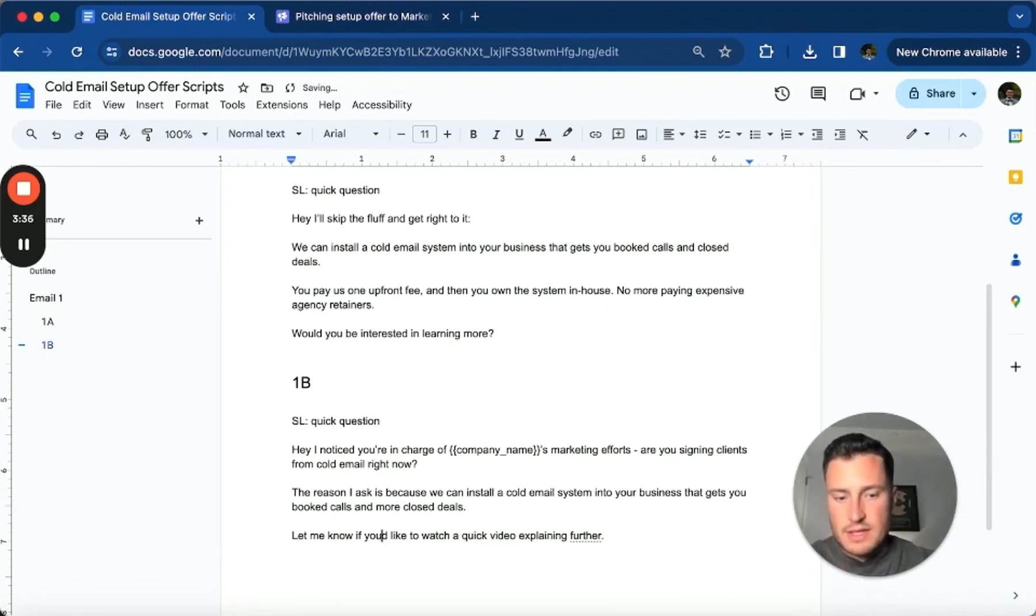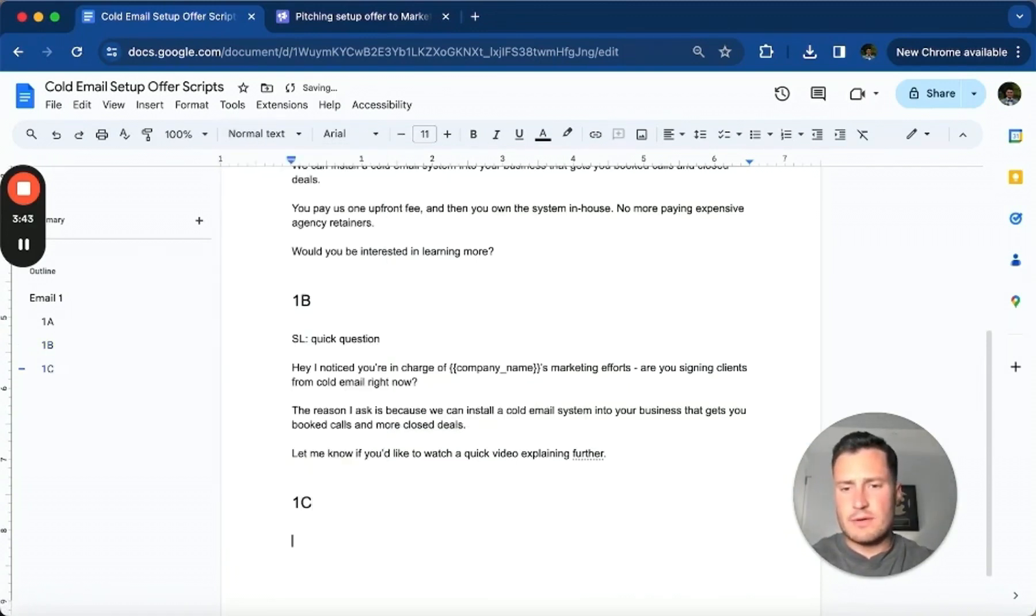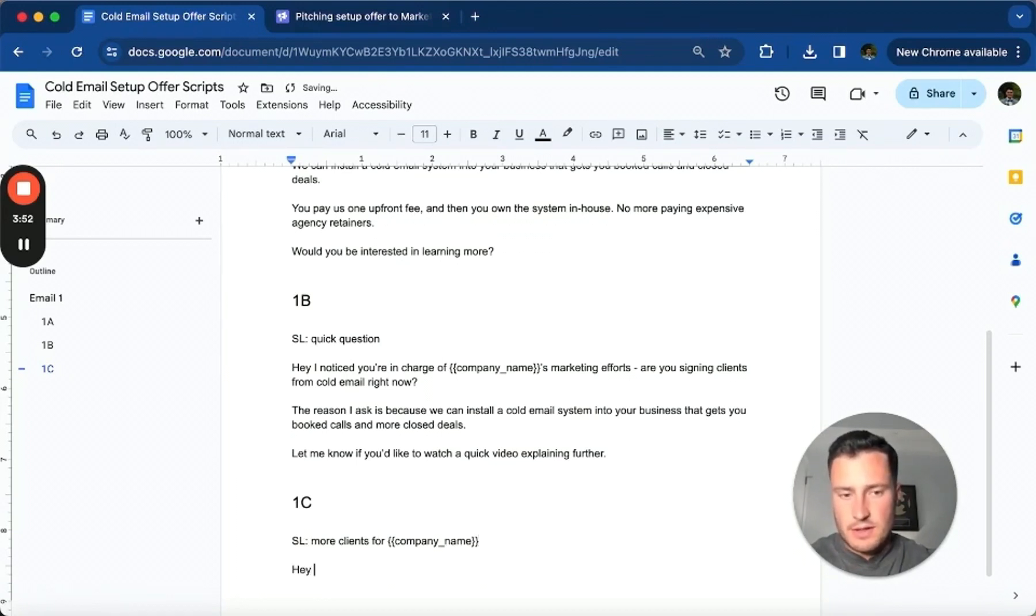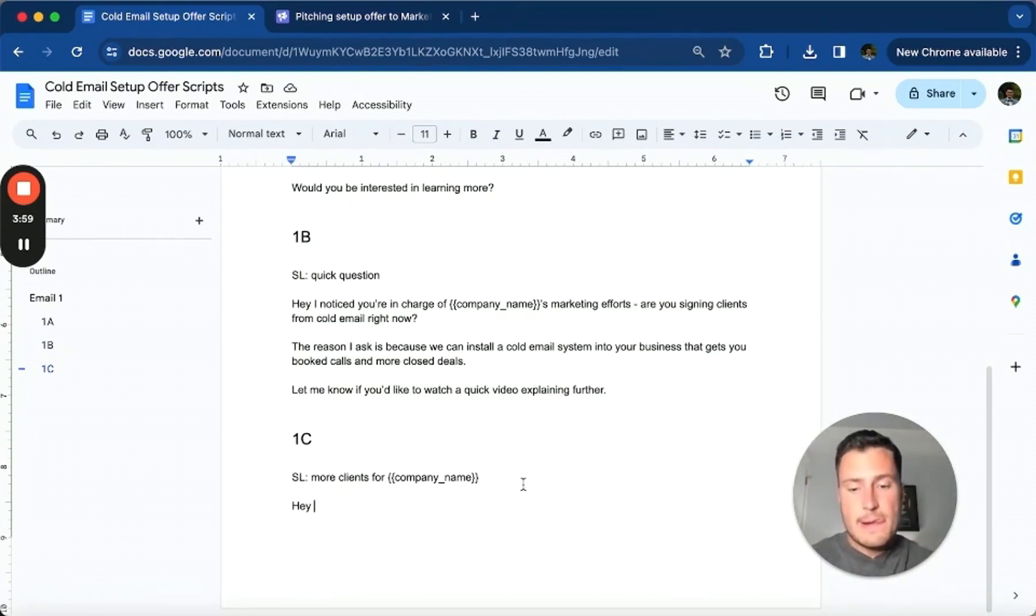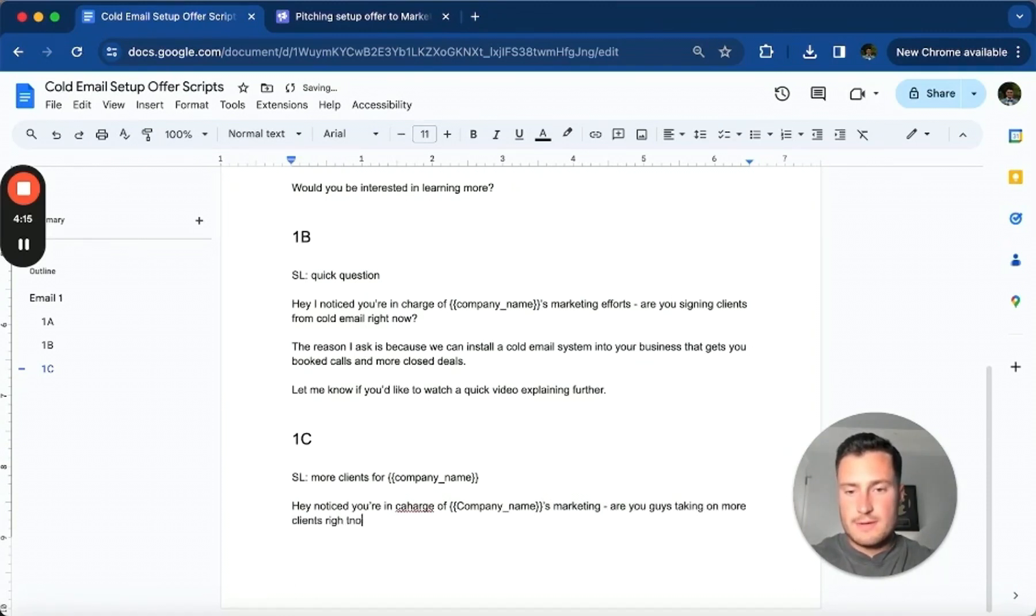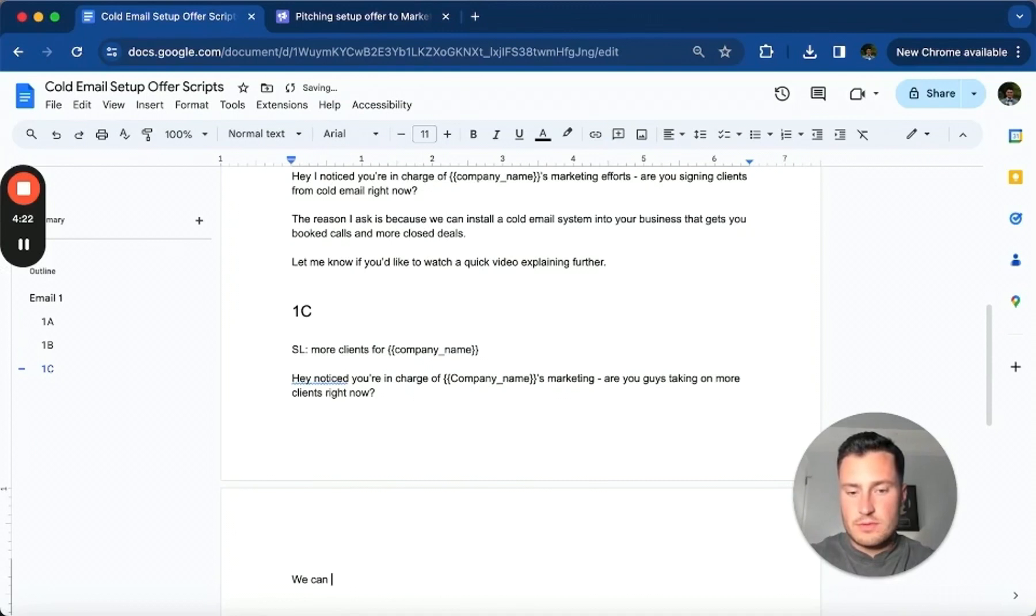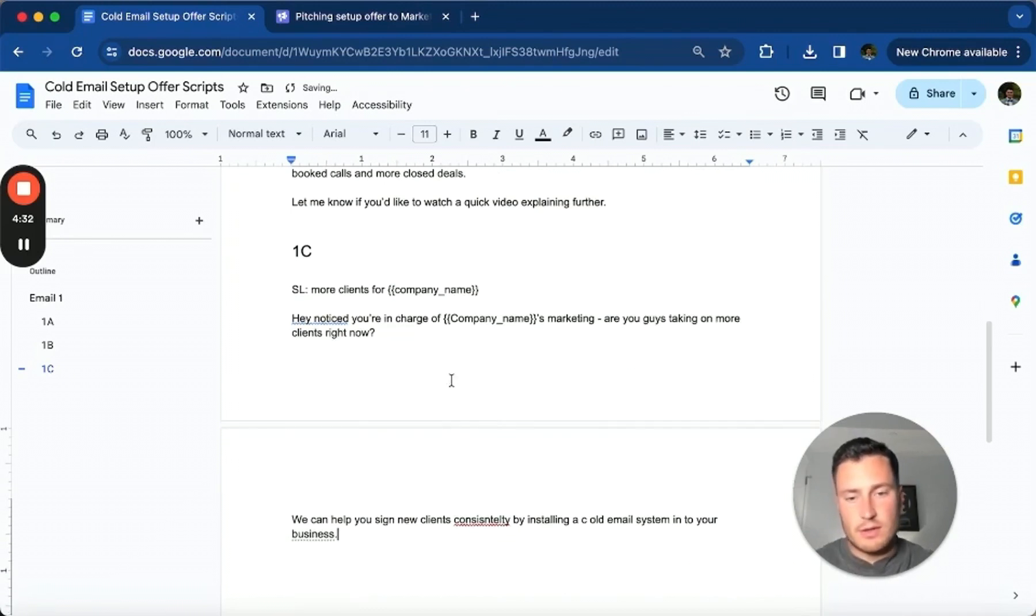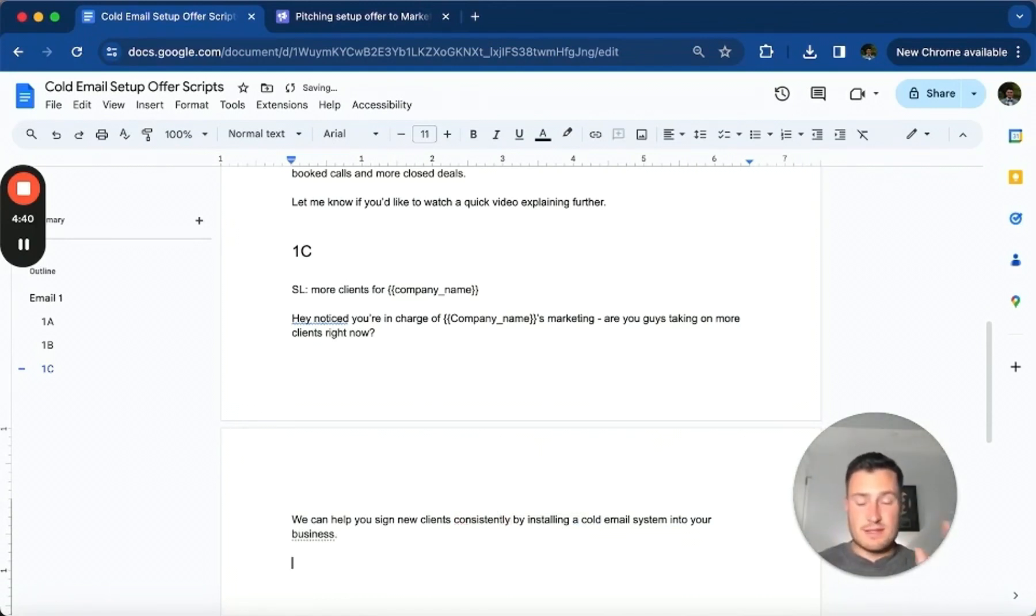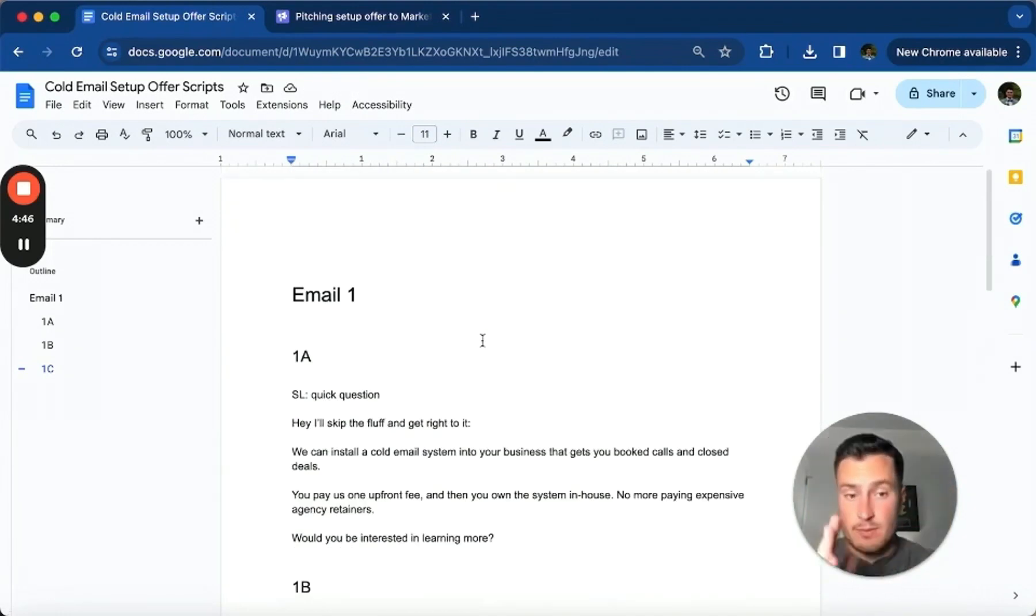Another solid angle there. Let's do a 1C that goes into more of a desire that they have, which is more clients. And apologies for not talking a lot on this video, I'm just trying to lock in and write the copy. Because if you've ever worked with me or been on a call with me, you know that once I start writing I just go right into the flow of it. 'Hey, noticed you're in charge of company name's marketing. Are you guys taking on more clients right now? We can help you sign new clients consistently by installing a cold email system into your business.'